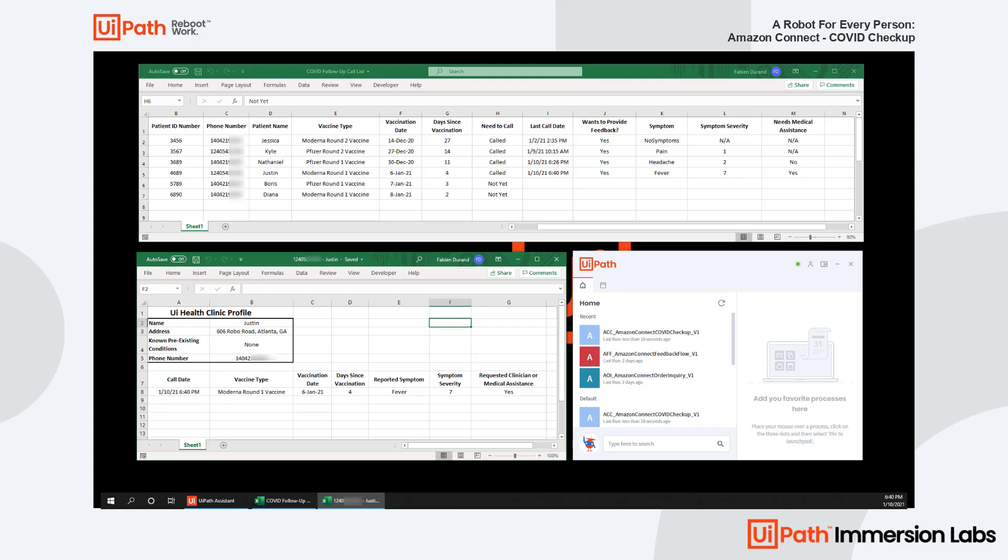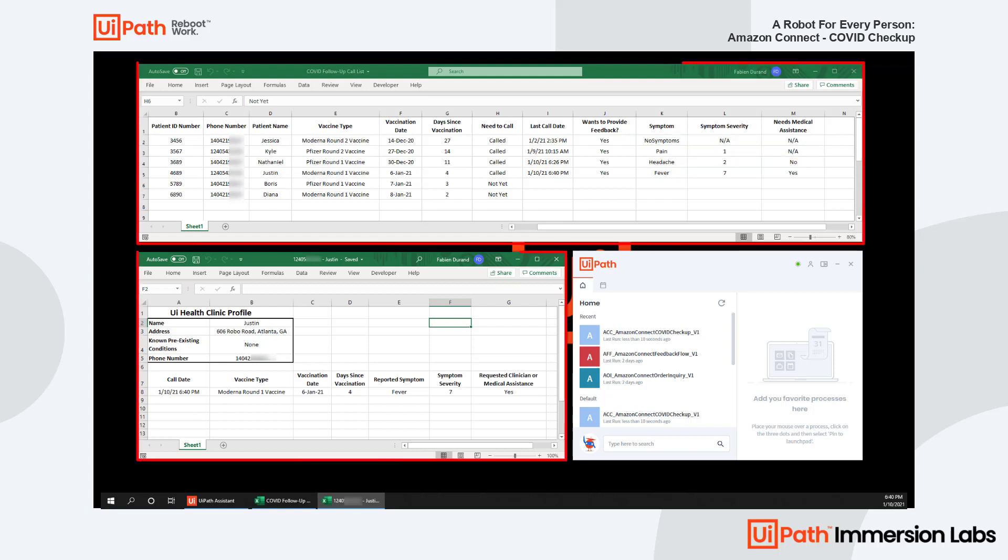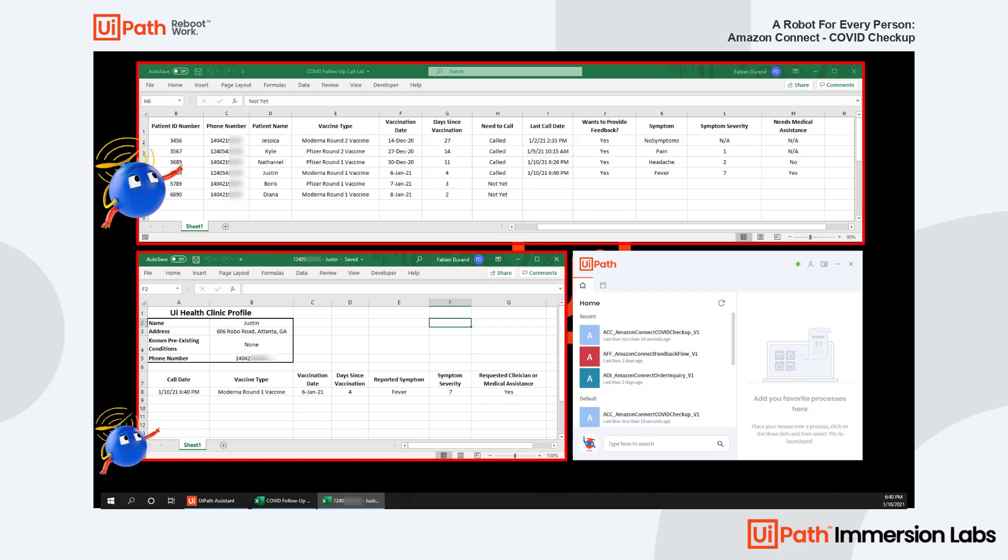To recap, leveraging UiPath and Amazon Connect's IVR allows the clinicians to systematically identify, prioritize, and focus on urgent cases like Justin's, rather than spend unnecessary time on the phone with patients who are asymptomatic or may not require immediate attention. Furthermore, it enables you to perform updates in more than one application or system at a time to reduce further menial tasks.